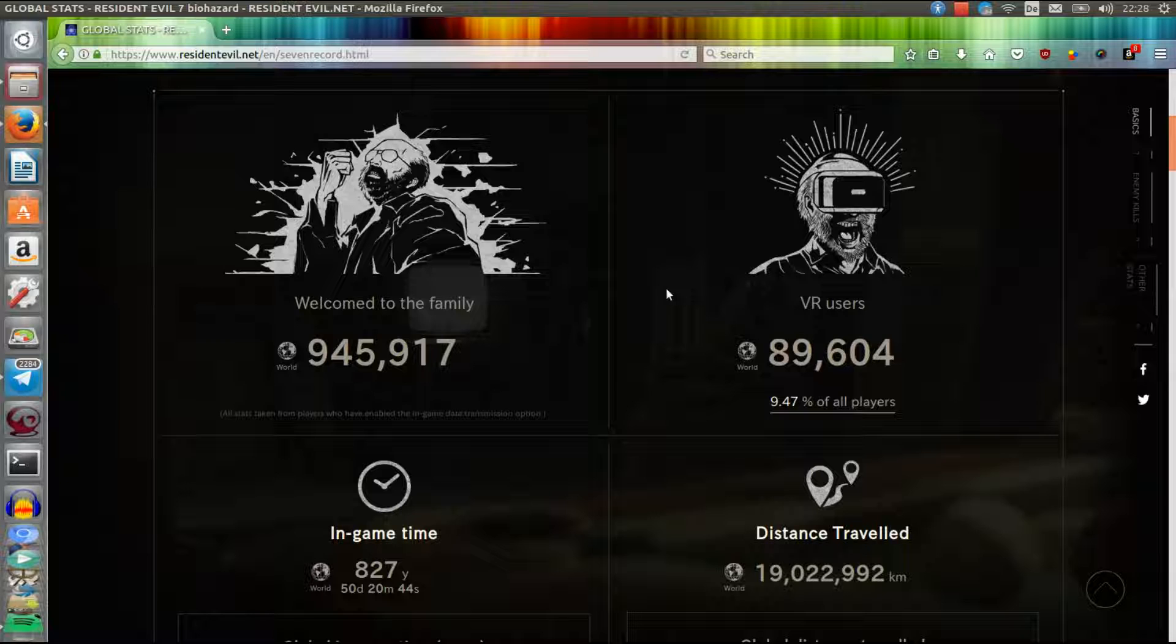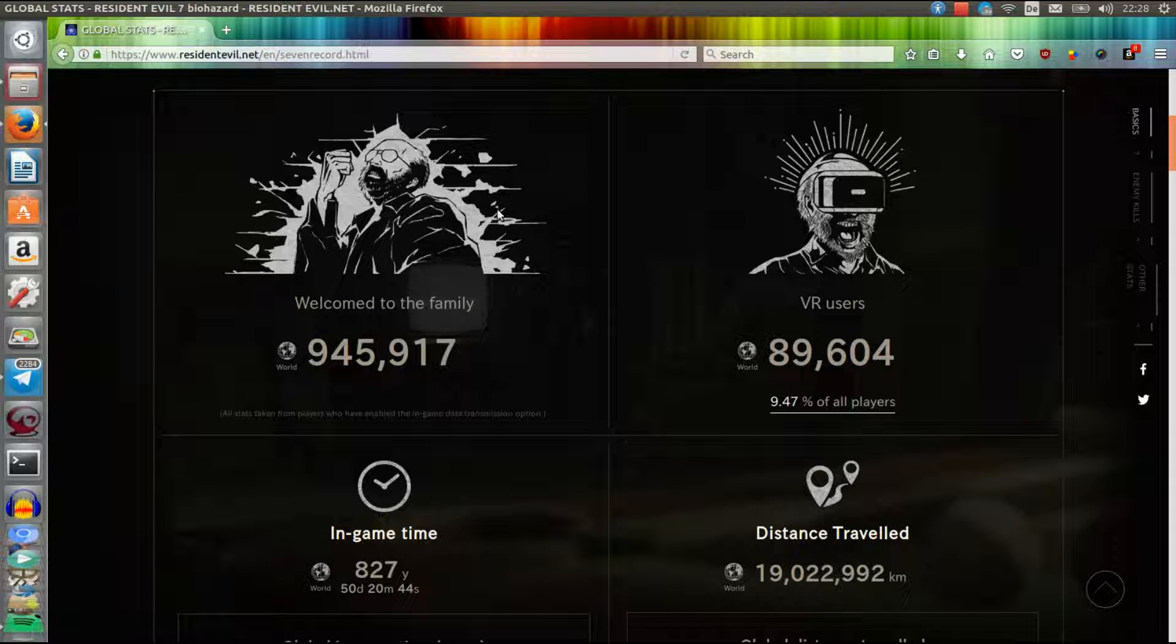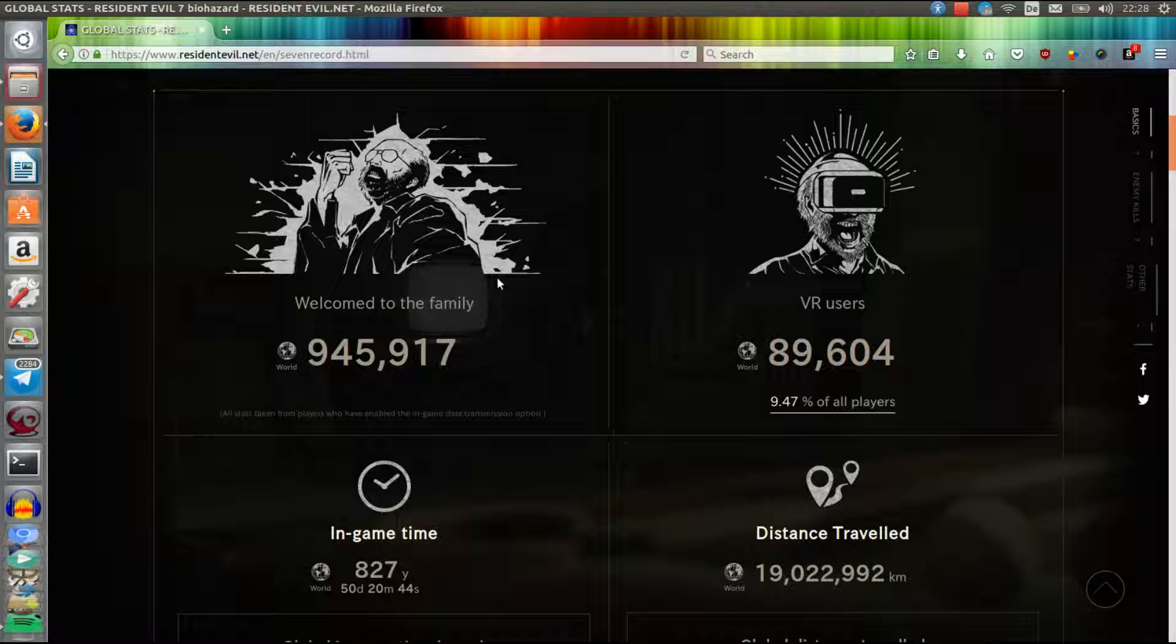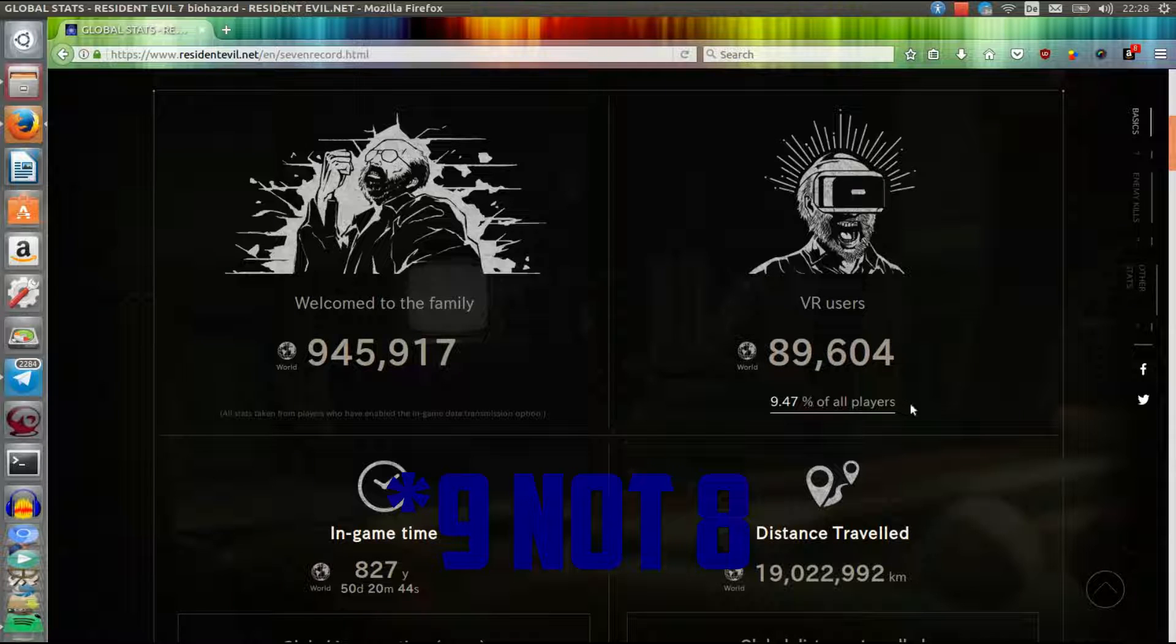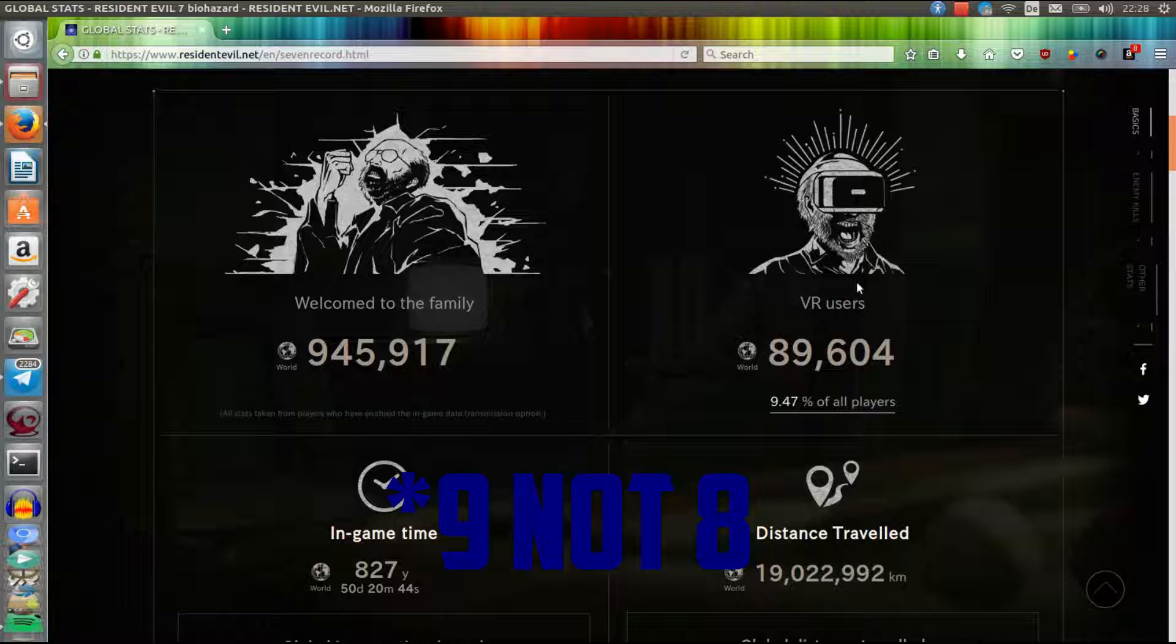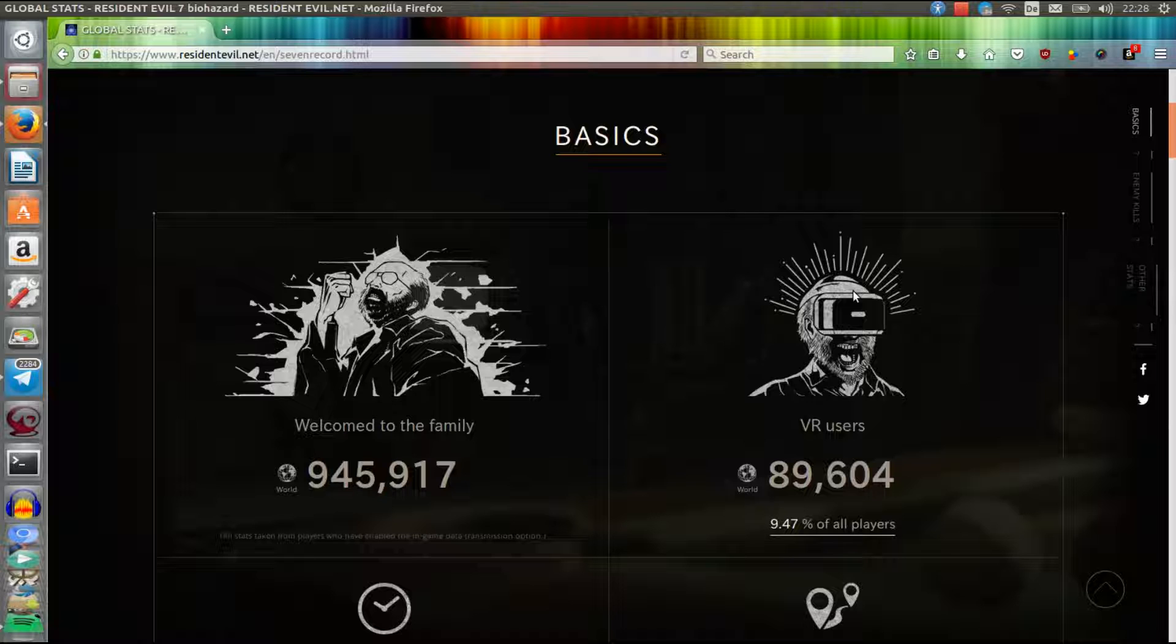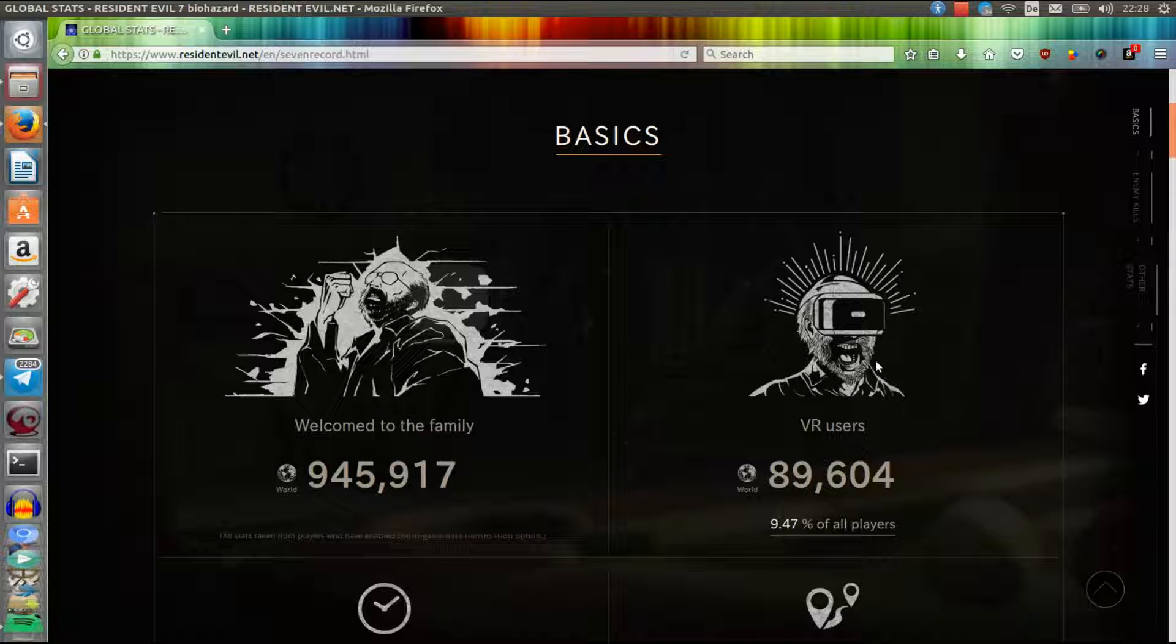That's without VR, and I really can't imagine how scary it would be with VR. Here are the numbers: 8.47% of all players used virtual reality for the game. Keep in mind, for Resident Evil 7, only the PlayStation version has virtual reality support.